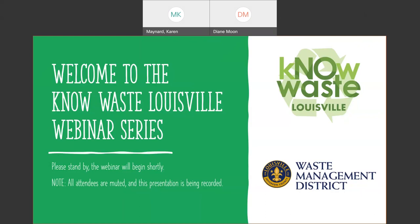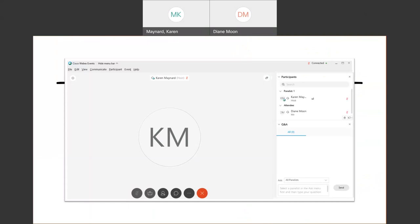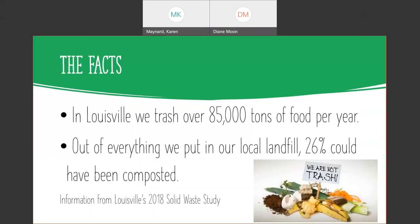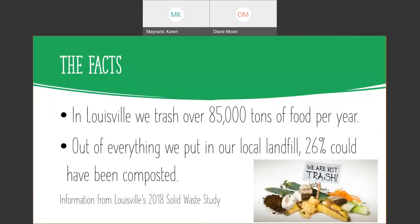So why compost? Compost releases nutrients in the soil for plants to grow. Compost is natural. Compost happens in the forest, in your yard and your lawn. Here in Louisville, we trash 85,000 tons of food into the landfill every year.